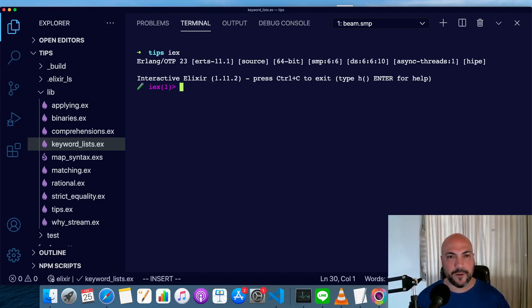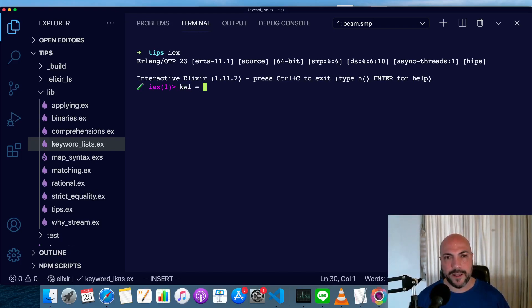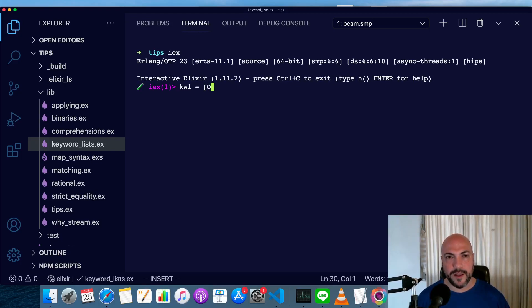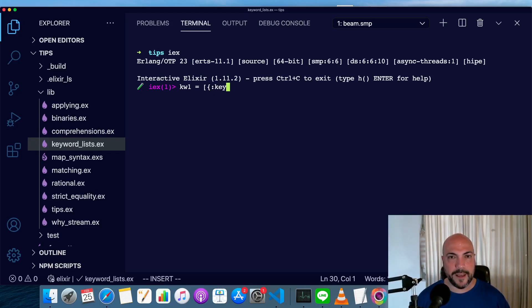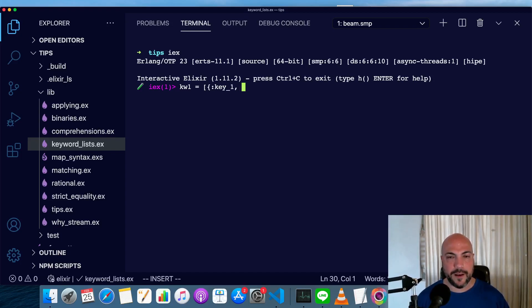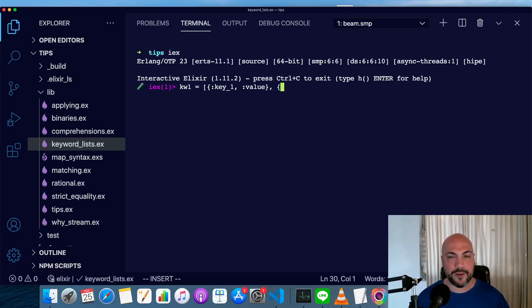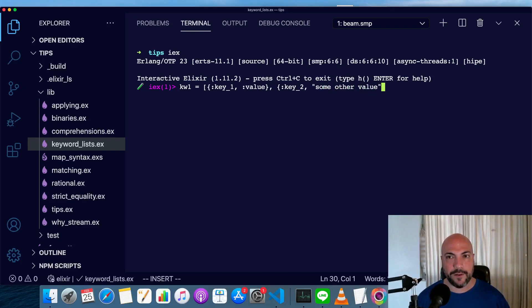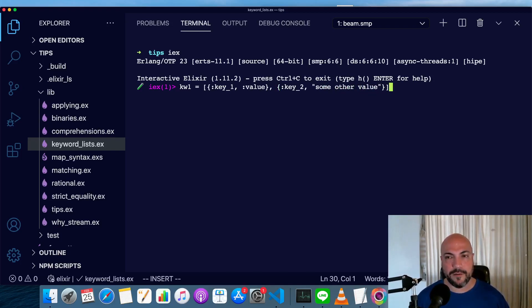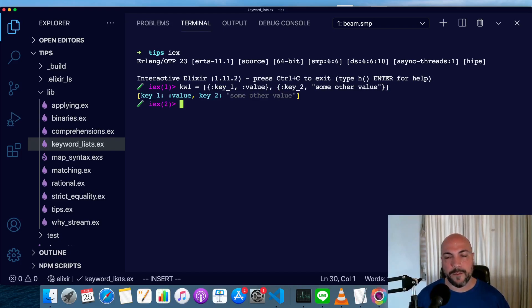So we'll make a keyword list here, and a keyword list is just a list of tuples where every tuple has two elements, and the first one is an atom. So first one, we'll say key1, and that's going to be a value, which is an atom, and then we'll make another tuple, and this tuple will have an atom key2, and then it'll have a string some other value. This pair of tuples, this list of two tuples, is a keyword list.